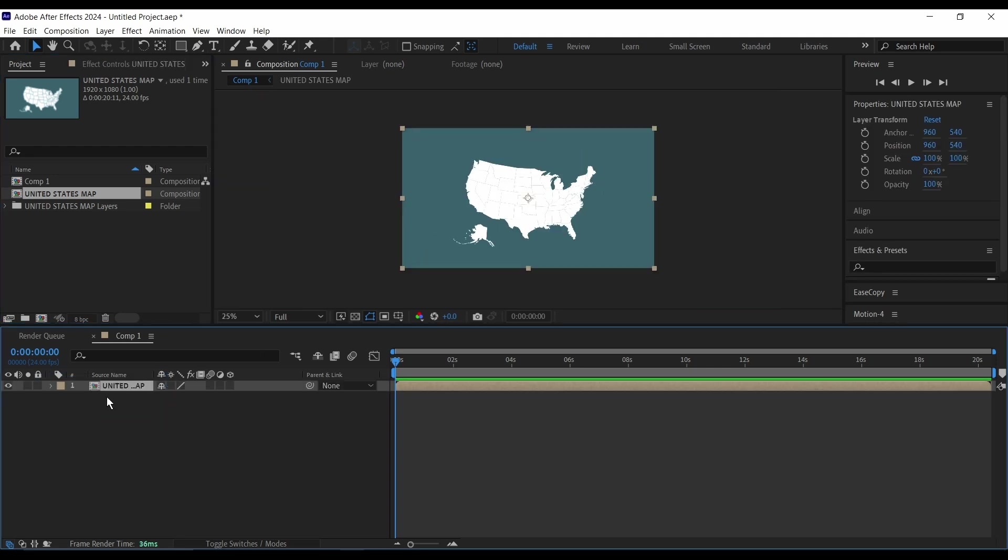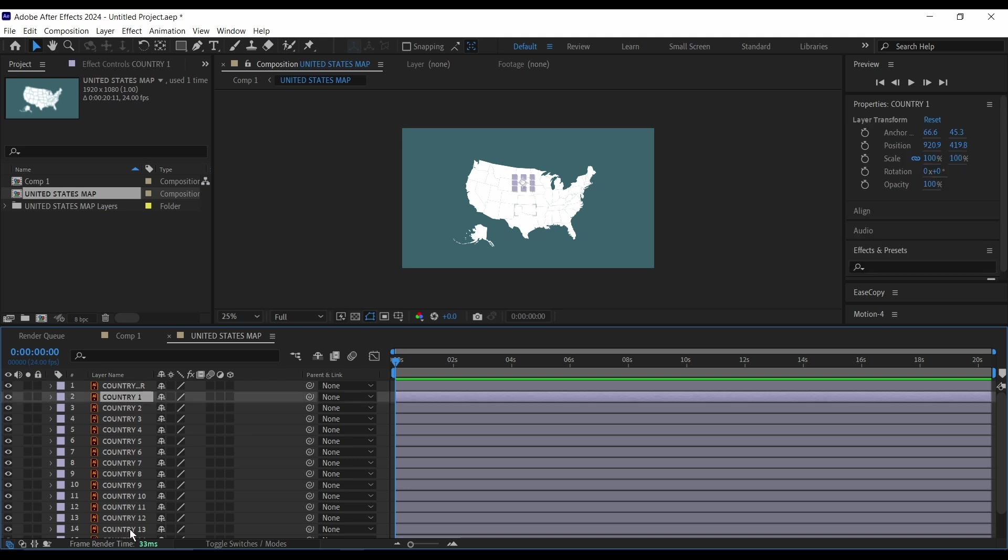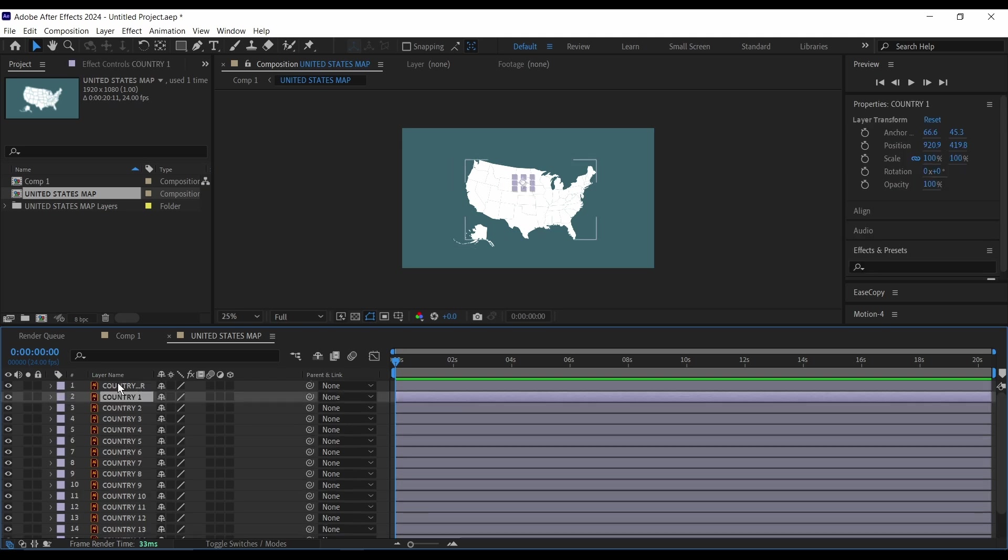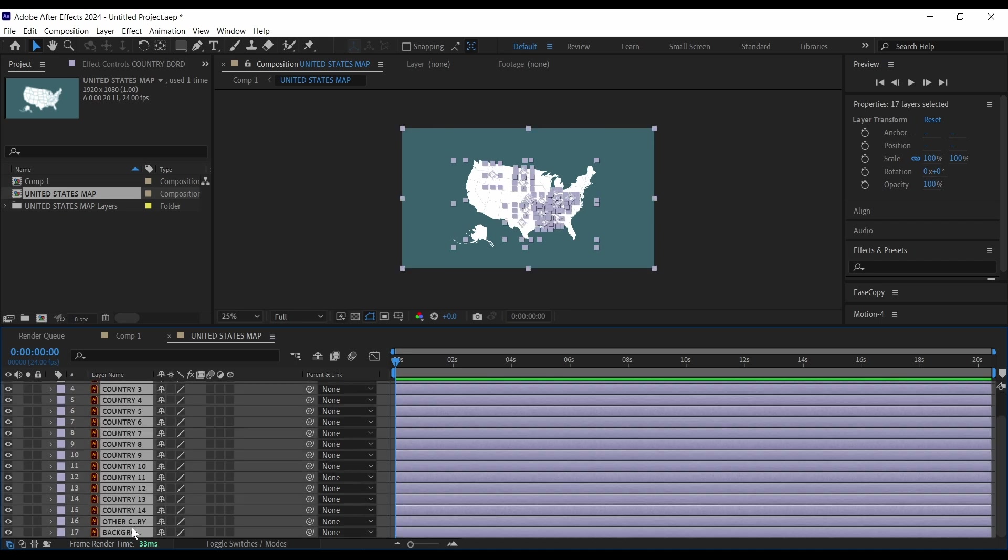As you can see here, then I'm going to go into this composition and here you can see my 14 countries still aligned as I want them to be. But first I'm going to select everything here.